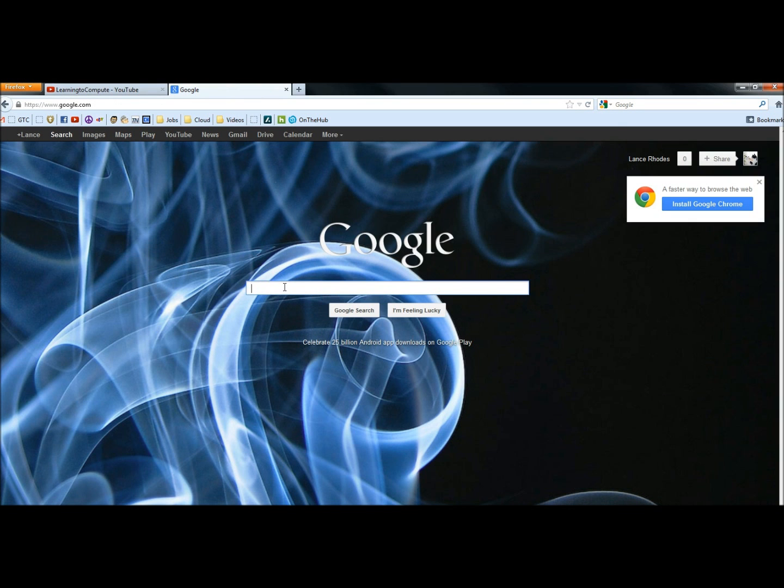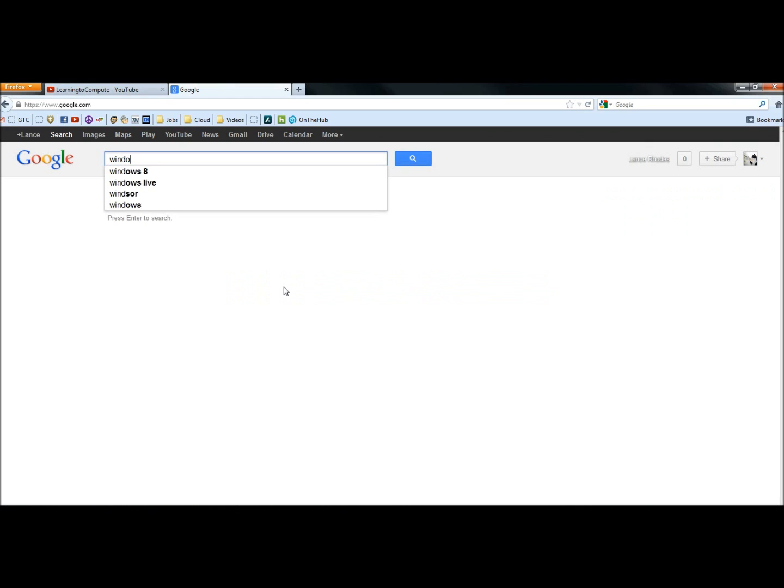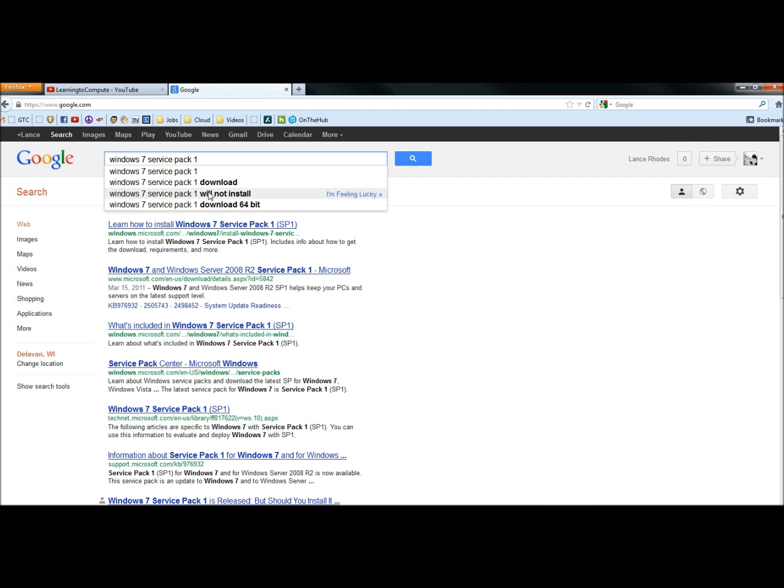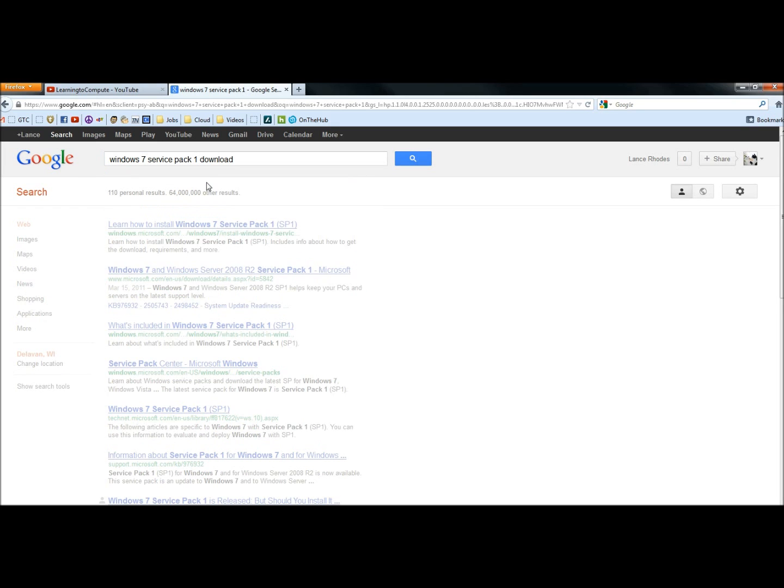In the web browser, I'm going to type in Windows 7 Service Pack 1. I'm going to click on Windows 7 Service Pack 1 Download.